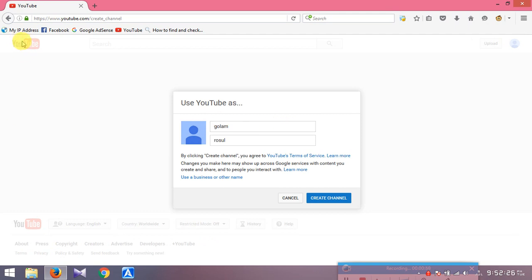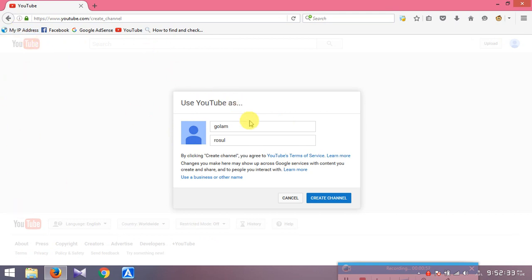Click on the link. My channel is created. I will enter my first name and last name and open it.